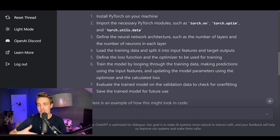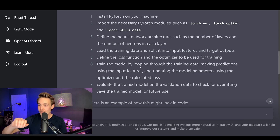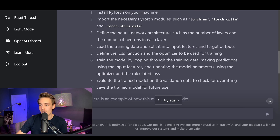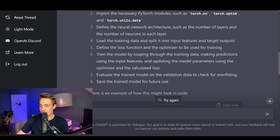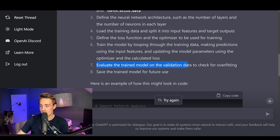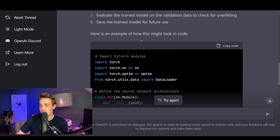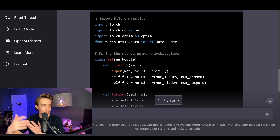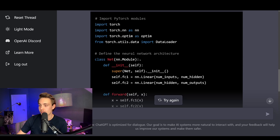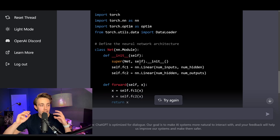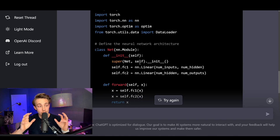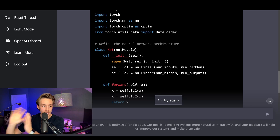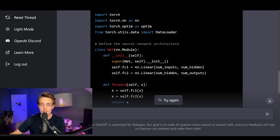If you don't know how to train neural networks in PyTorch, you can just throw the question into ChatGPT and it will produce the output. So here: install PyTorch on your machine, evaluate the trained model on the validation data to check for overfitting — and here's an example of how this might look in code. It imports different modules and even writes comments for us. There's no human smarter than this — it just has so much knowledge.